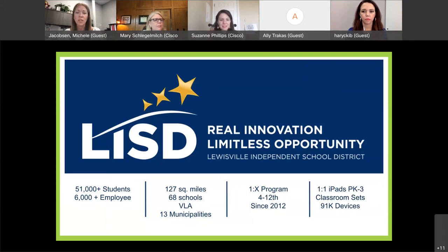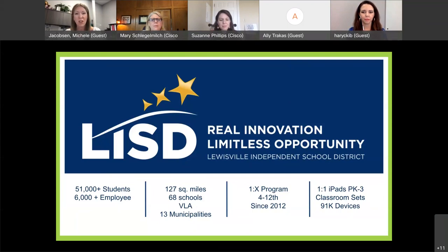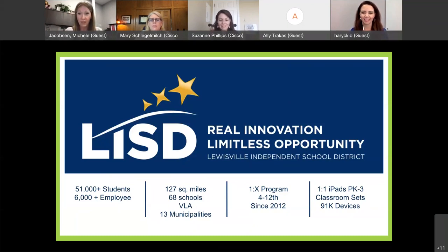Even prior to the pandemic, we knew there was a need to have devices in our younger elementary classrooms — pre-K through 3rd grade. Starting around 2019, right before the pandemic, we rolled out class sets of iPads — 11 devices per classroom in pre-K through 3rd grade. Our technology department manages 91,000 mobile devices, which just makes your head explode — and that doesn't even include some of the other devices they manage.